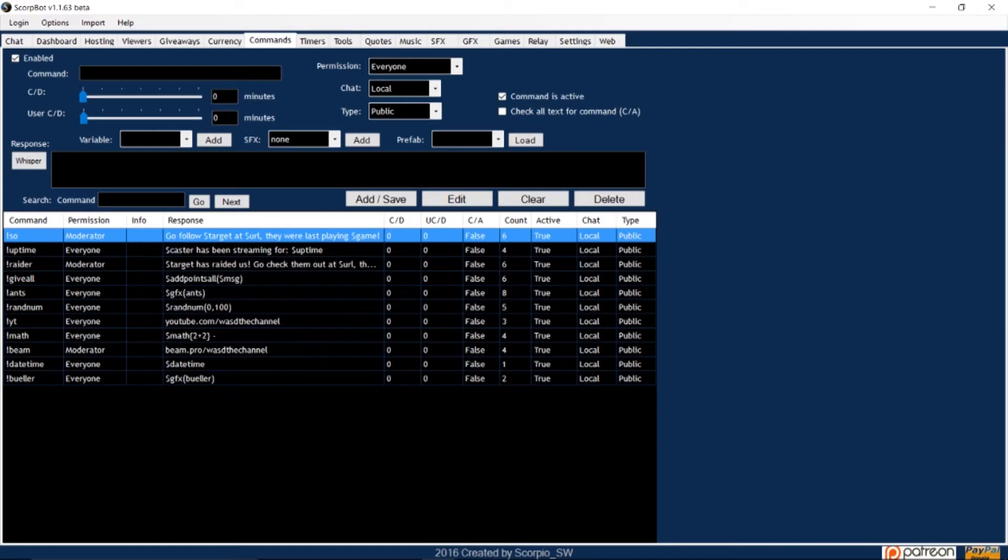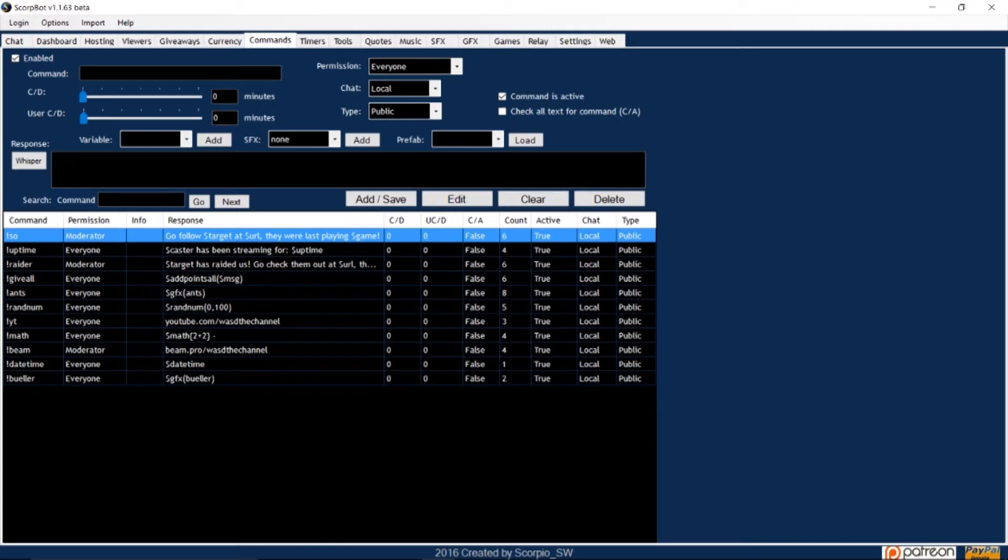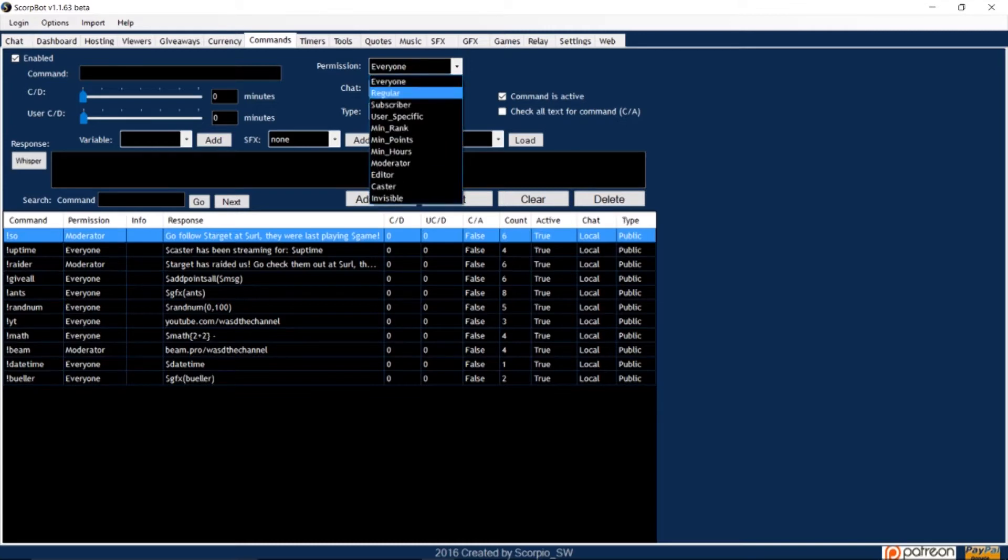The User CD is the cooldown per user. If it's set at zero, multiple users can trigger the same command at the same time. Who has permission to trigger the commands? You can set that here, in the Permission dropdown window.